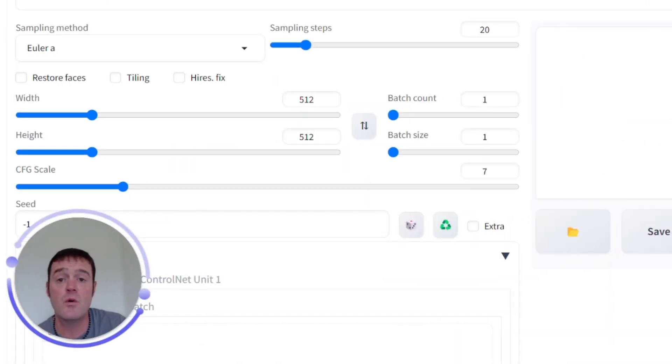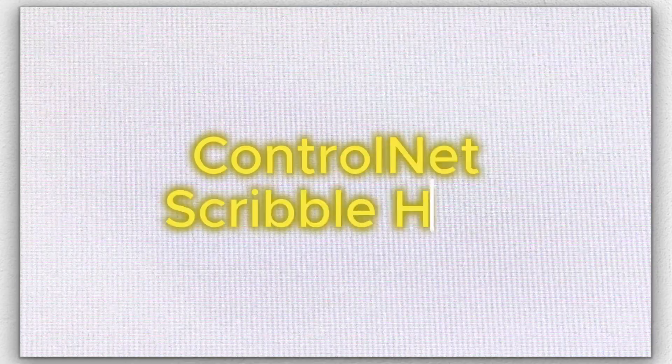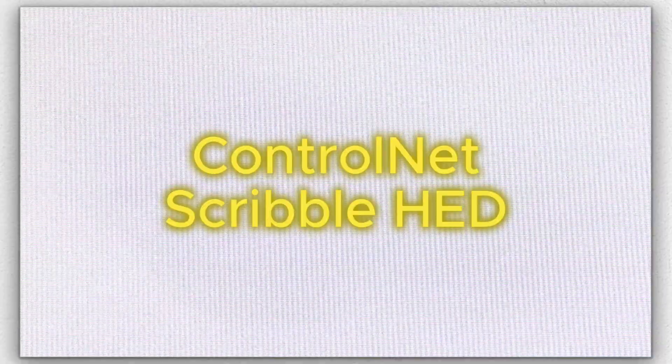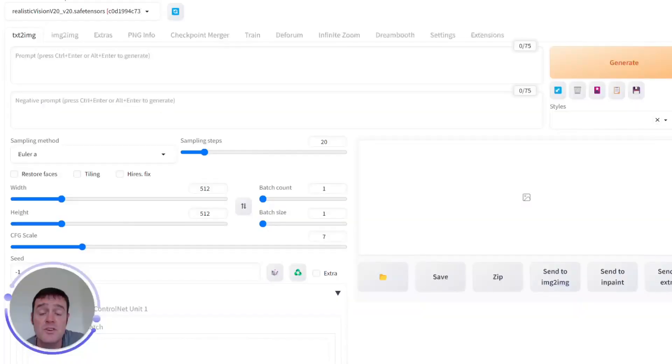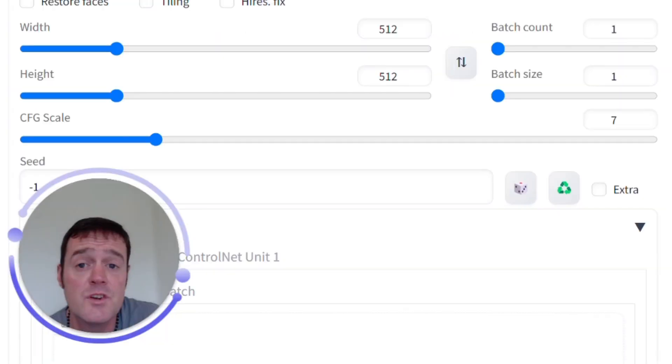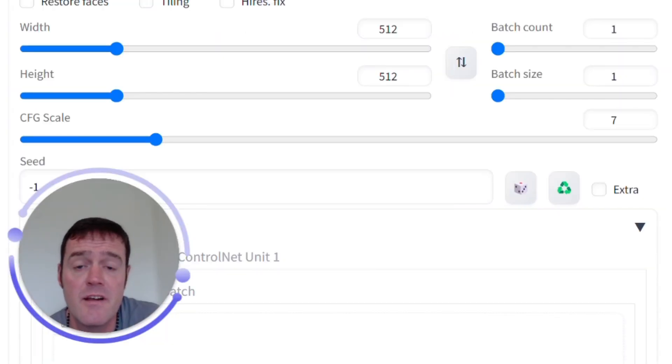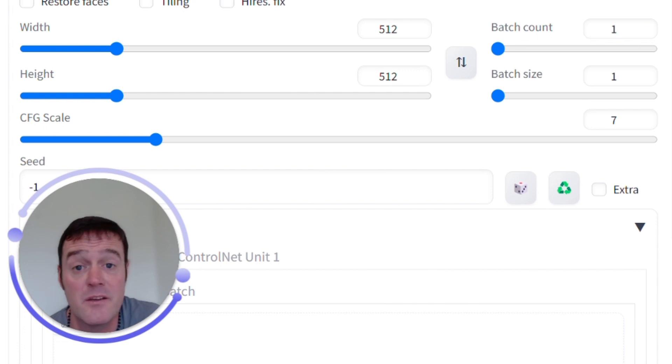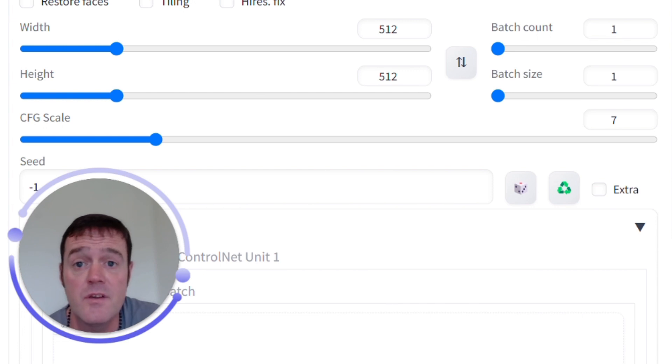The first one we'll look at is the ControlNet Scribble HED Preprocessor which stands for Holistically Nested Edge Detection, which means that it's a really good preprocessor for generating the outlines based off the input image we give it.